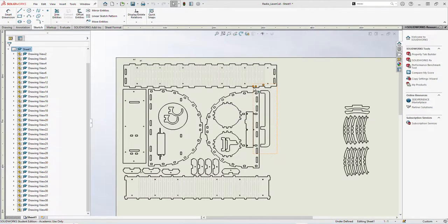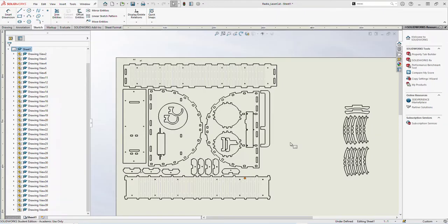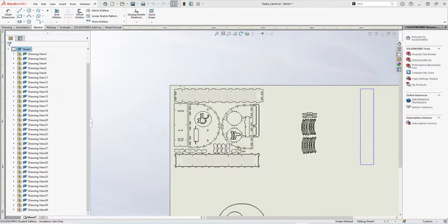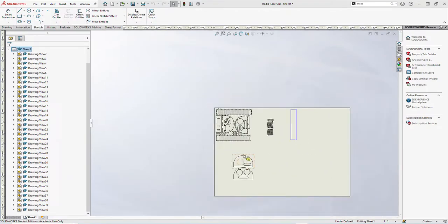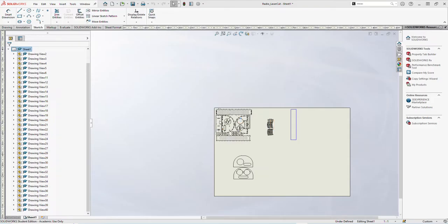This video will walk through getting our laser cut drawing ready to go and to be able to export as a DXF to laser cut our pieces. You can see I've got mine spaced out because I've got a few different elements that I've added here.